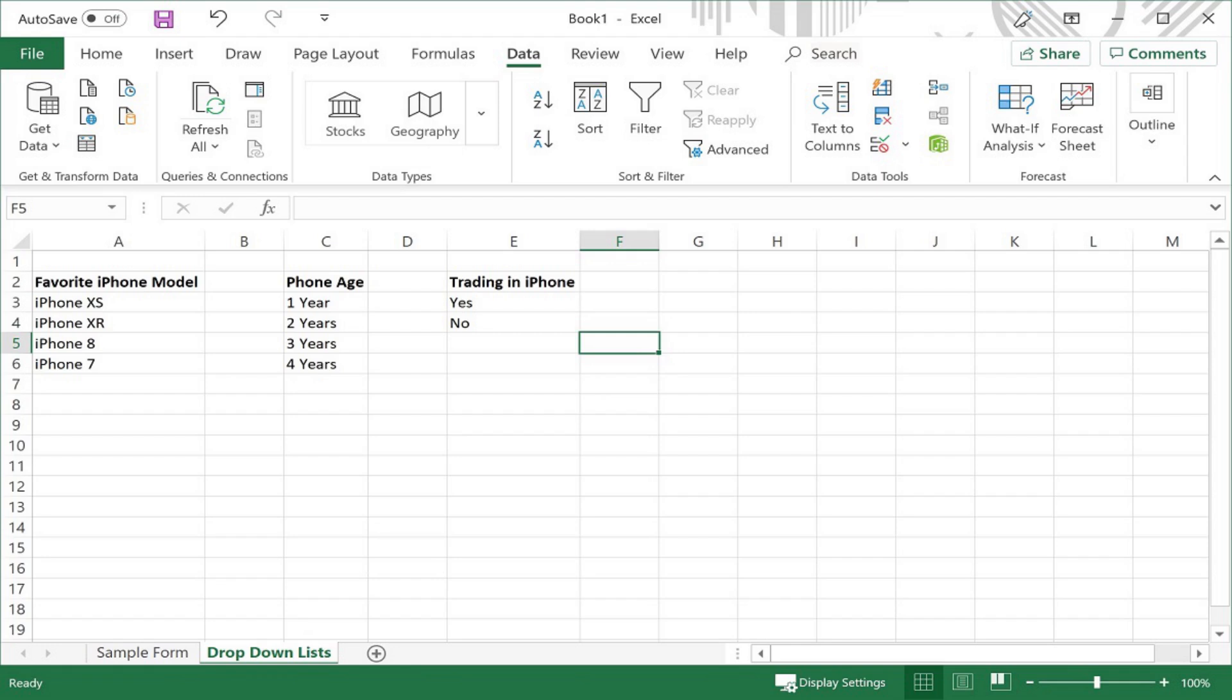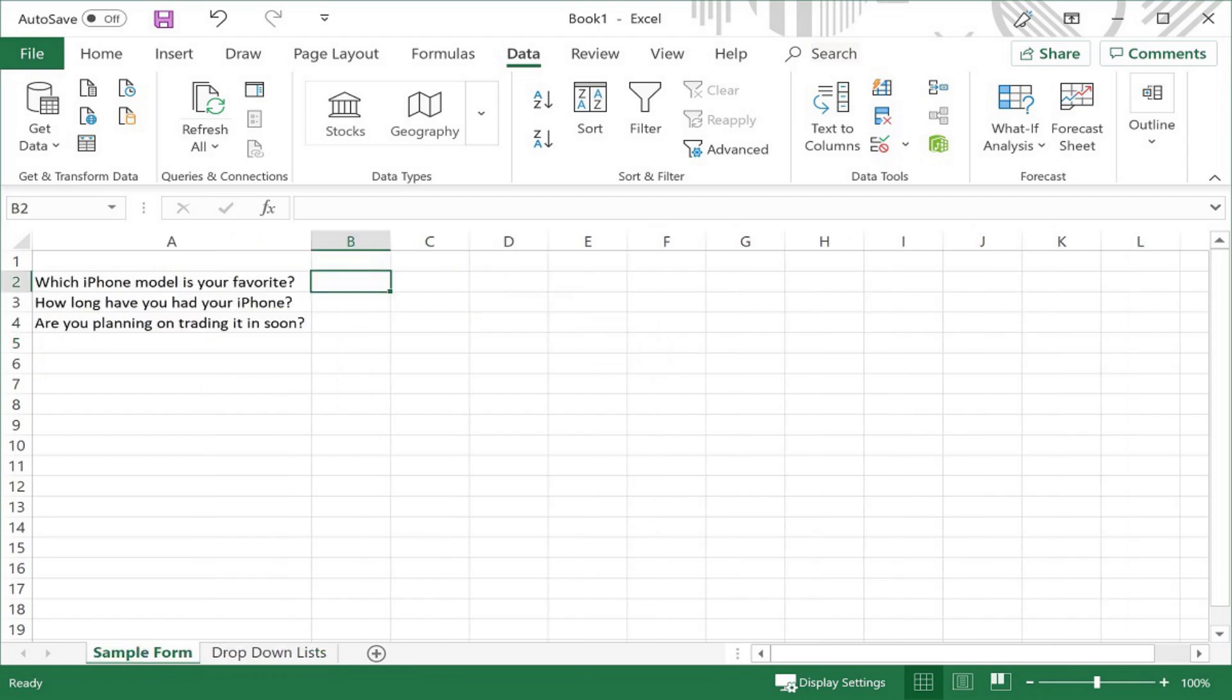Step 5. After you're done putting information into the sheet containing your list values, go back to the sheet where you want to actually create the dropdown list in Excel, and then click inside of one of the cells where you want to add an Excel dropdown list to select that cell.